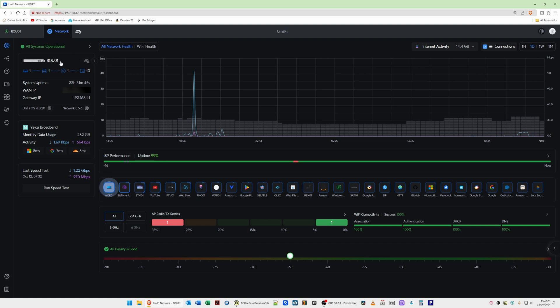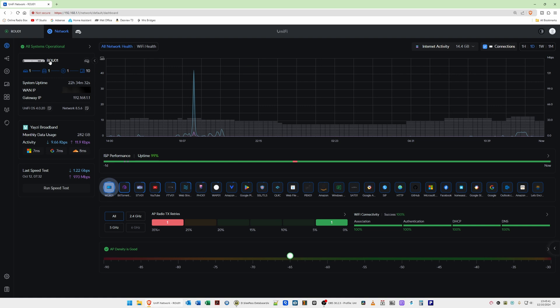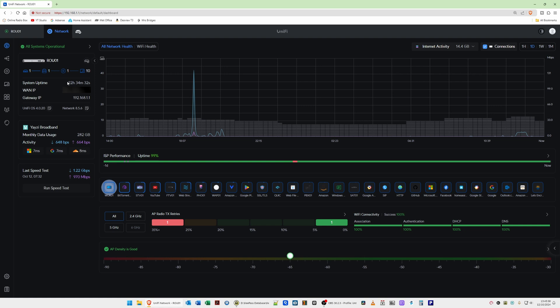Then of course we have the usual information which is slightly different layout, slightly different design, which is showing my router which is the UDM SE and showing gateways, wired devices, access points and also clients. We also have the system uptime which it showed before, the WAN IP which of course I've blocked out, and also the gateway IP and we have the versions currently in use.